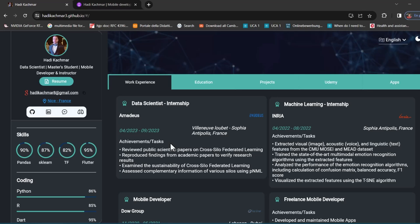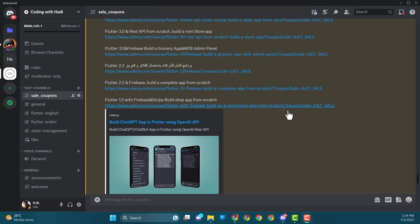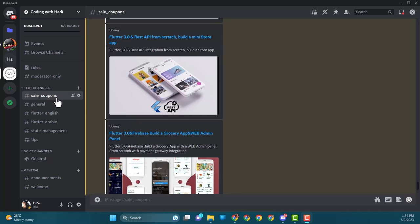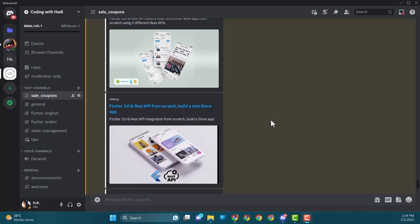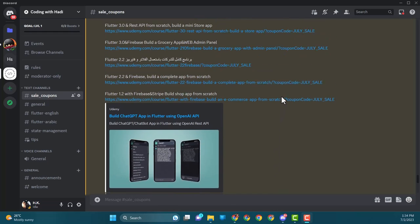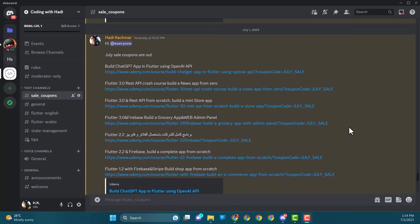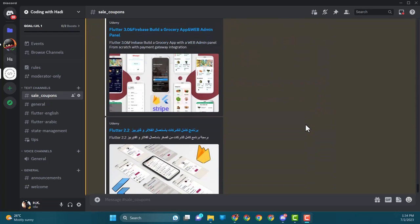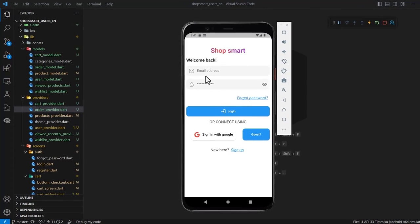I just wanted to let you know that in the Discord there's a channel called sale coupons, so my courses are always on sale. Each month I share a monthly coupon so you can get my courses for the best price. I'll leave the invite link attached to this lecture — make sure to check it.